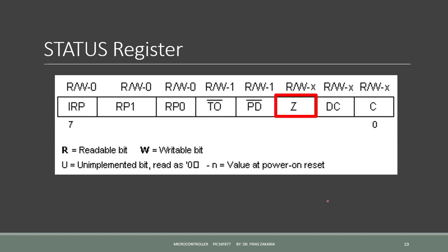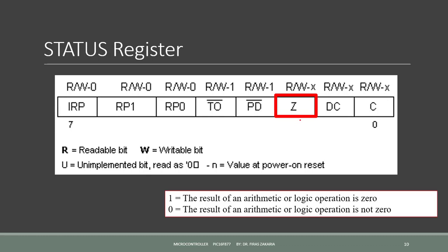Bit 2 is the bit Z. It sets when the result is 0, to Z equals 1, if the result of an arithmetic or logic operation is 0. And it sets to 0, if the result of an arithmetic or logic operation is not 0.